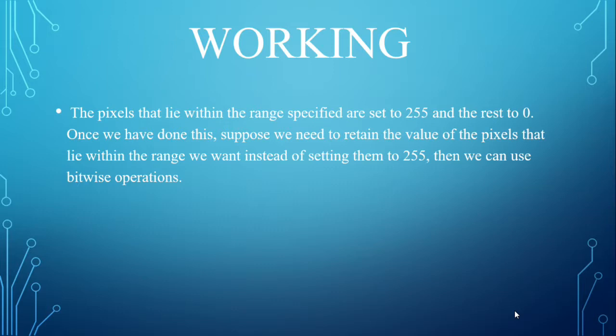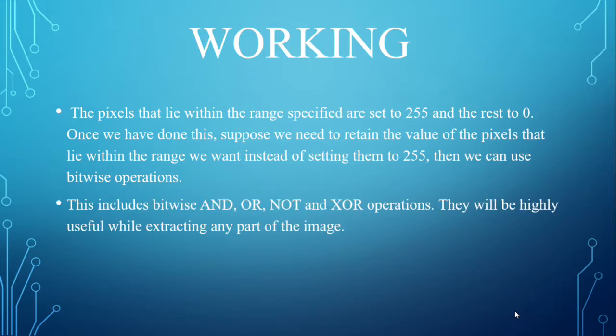Then we can use bitwise operations that includes bitwise AND, OR, NOT and XOR operations. They will be highly useful while extracting any part of the image.